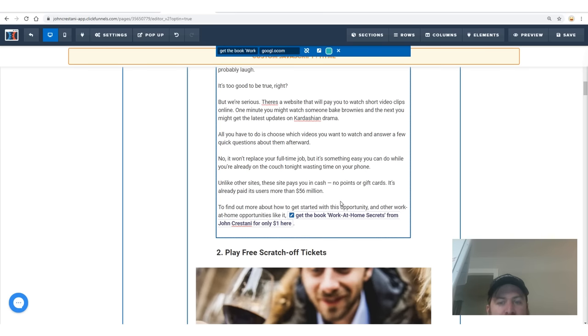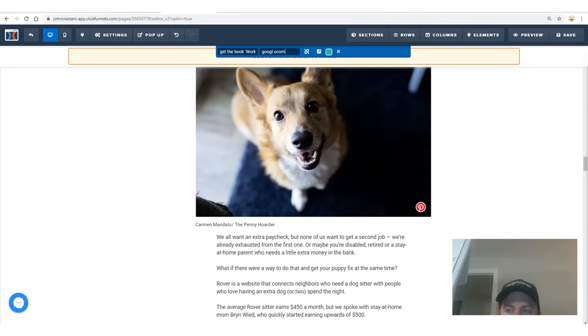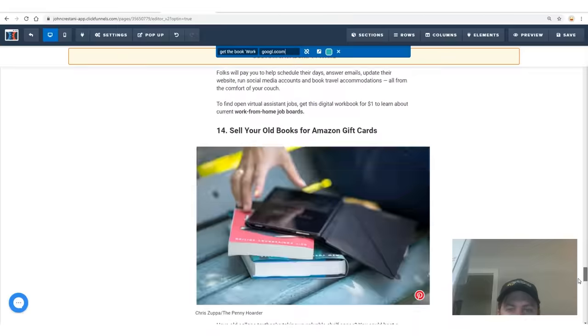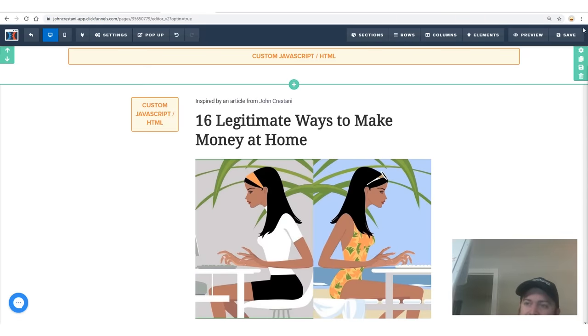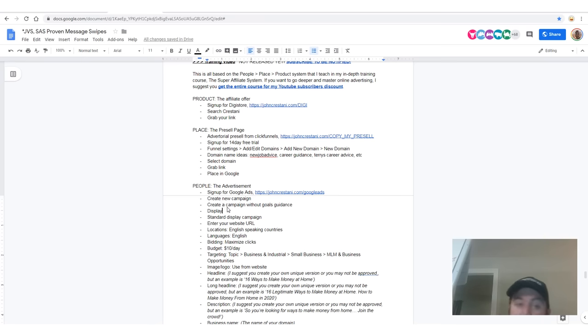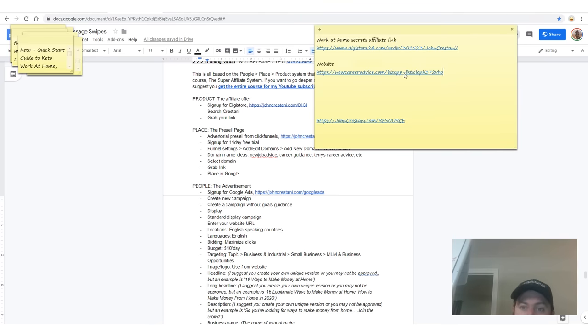Got the website, we're changing around the links. After you change around all the links you need to change, you're going to click save. Now we're moving on to getting people to our website. We have our affiliate link, we have the product that is going to pay us money — DigiStore will pay via PayPal, wire, or check. We have the place — a website we can go to. You saw how fast we set that up.